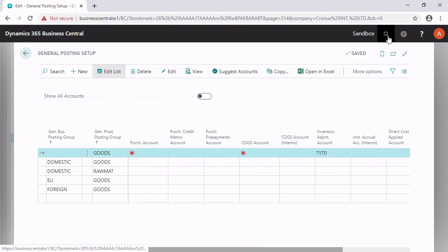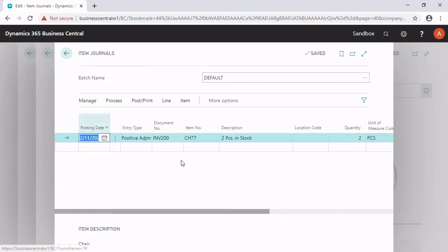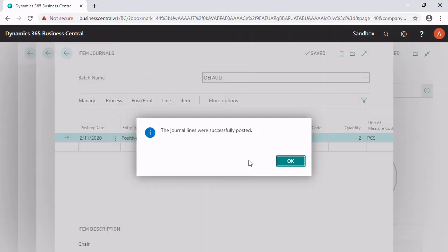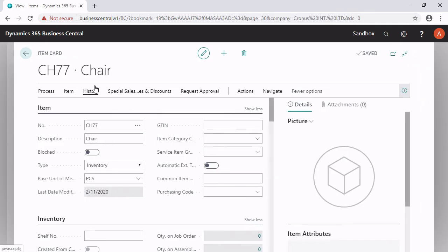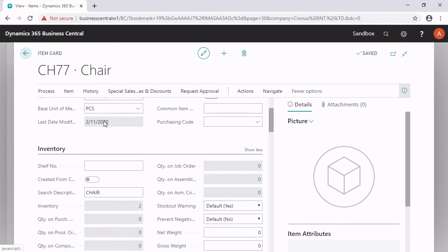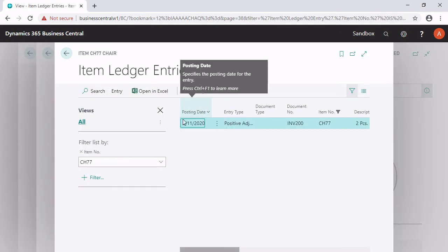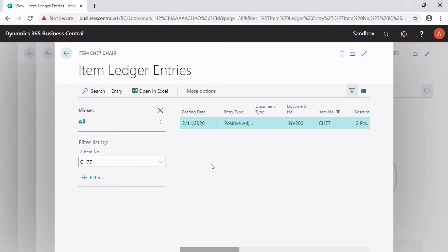I go back to my item, open the item journal, click on post and post. The journal lines are successfully posted. If I go back to the item card, I will find an inventory of two. If I click on two, I see one entry that was created by using the item journal. That is the first way to create an inventory for an item.